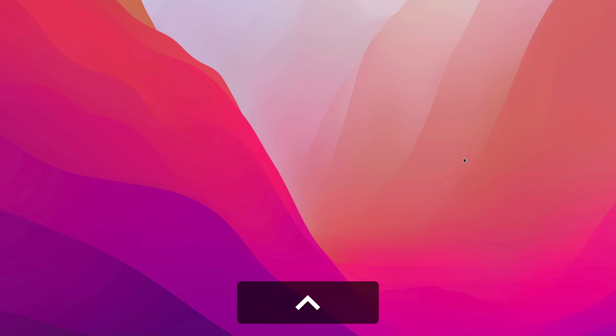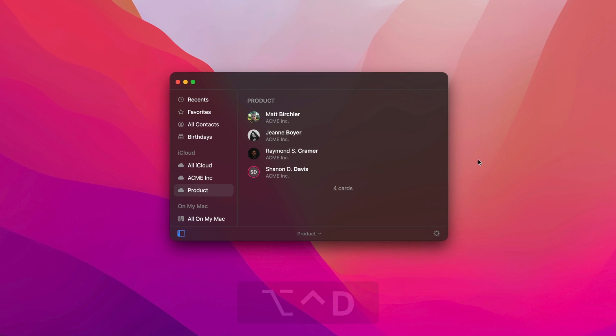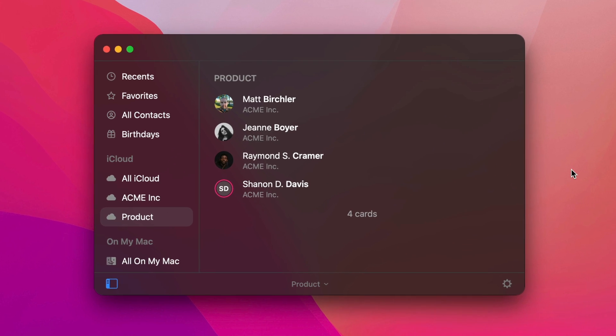First up, I need to bring up CardHop. I could either launch it from my dock, the menu bar, or I've got a keyboard shortcut. I've got Control-Option-D. That's going to bring up the CardHop interface.